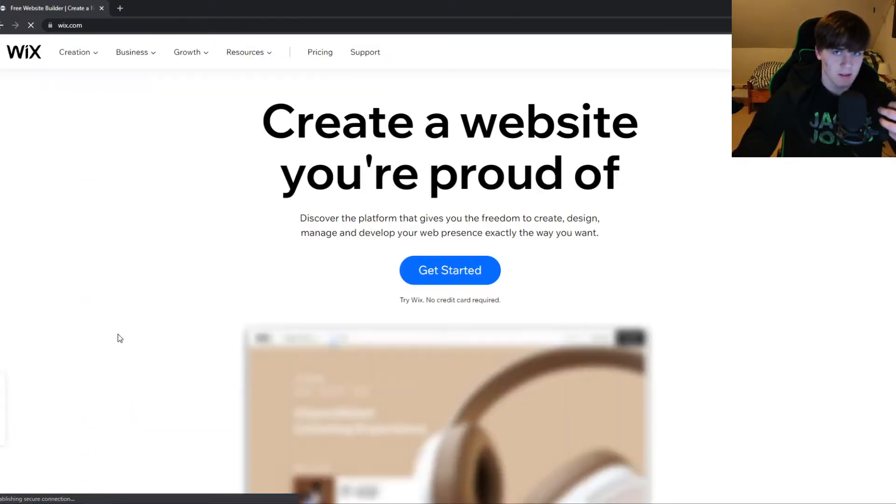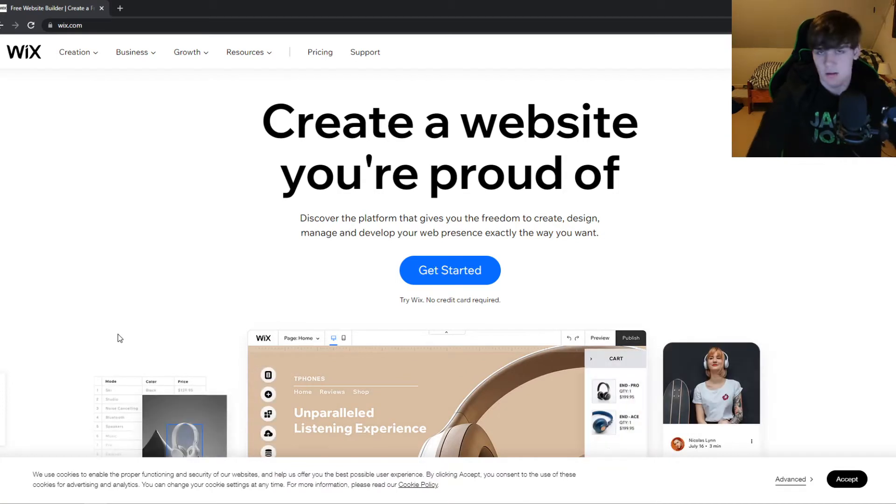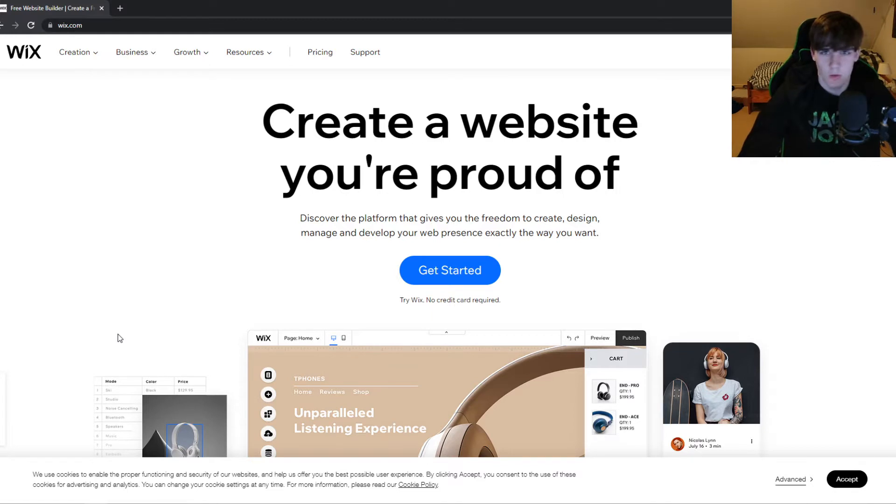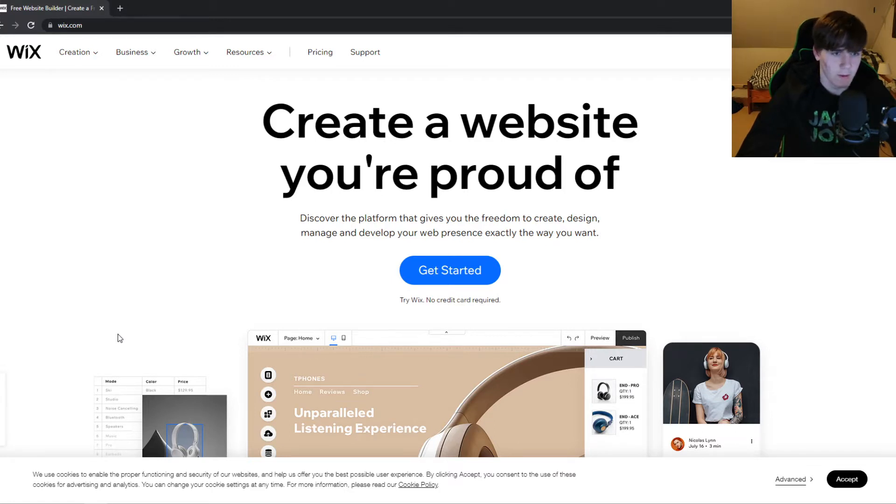The nice thing about this is that it has an editor in Wix itself, so you don't need to mess with WordPress or do coding. It's really easy. Wix made it really easy to create your own website for free.